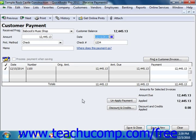When you have finished receiving customer payments, click the Save and Close button to save and close the Receive Payments window. If you have other customer payments to process, you may find it easier to click the Save and New button to save the transaction but leave the Receive Payments window open.